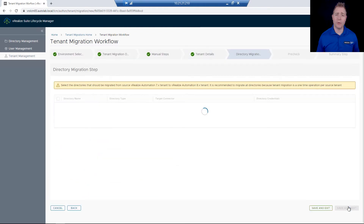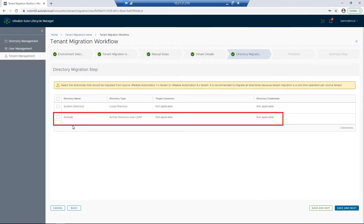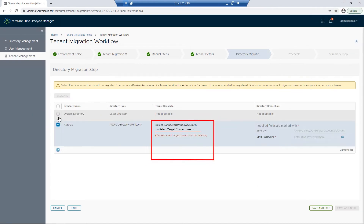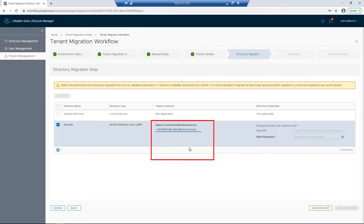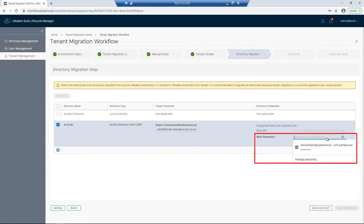For our directory migration steps, we do want to have Active Directory configured for our new tenant, so I'm going to go ahead and check the box. For our target connector, I'll click on the dropdown and choose one of our nodes, then put a password in. You'll notice in the bind Distinguished Name, or bindDN, that it already has a path mapped for us.